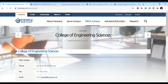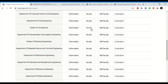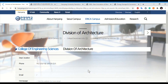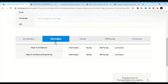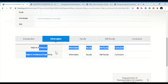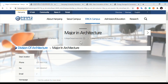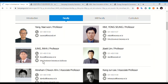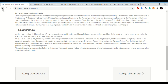Looking at the College of Engineering Sciences, there are many departments including an Architecture Division. Within architecture, there are two different specializations — Major in Architecture Engineering and Major in Architecture — which are two different degrees in separate links. The professors from architecture are listed there as well.